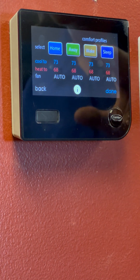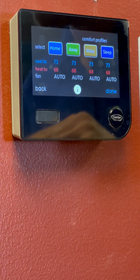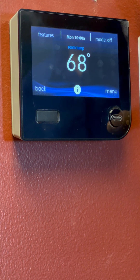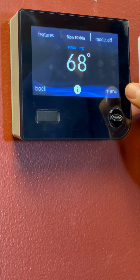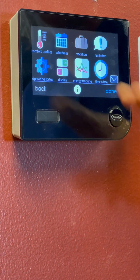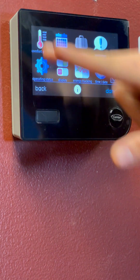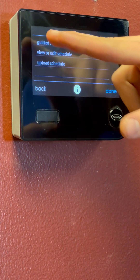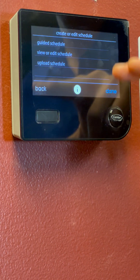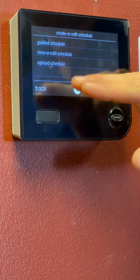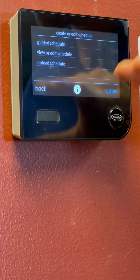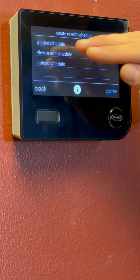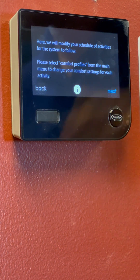So now that we've got all these temperatures set for our desired heat and cool — wintertime, summertime — we're going to click Done. Now it brings us back to our main menu for the Infinity Control. What we're going to do next is go to the Menu. We talked about schedules and comfort profile. Since our comfort profiles are set and complete, we're going to go to our schedule now. And we're going to do a guided schedule — pretty easy, step-by-step. Right below it says View or Edit, so once we set this schedule it's not set in stone, we can come back and change it. So we'll do guided schedule since it's the first time you'll be doing this.